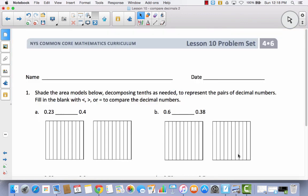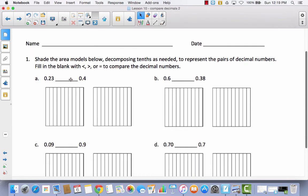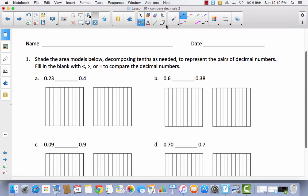So let's practice this a little bit more in our problem set. We're going to shade the area models below, decomposing tenths as needed to represent the pairs of decimal numbers. Fill in the blank with less than, greater than, or equal to, to compare the decimal numbers. We are justifying our answers here with these area models. So the first one, we're going to shade 23 hundredths. Because this is hundredths, I'm going to have to decompose this area model into hundredths.